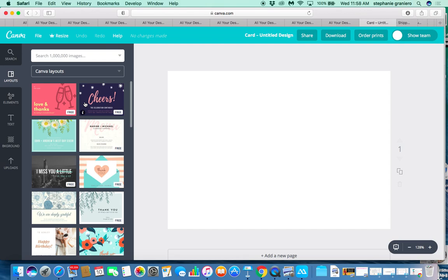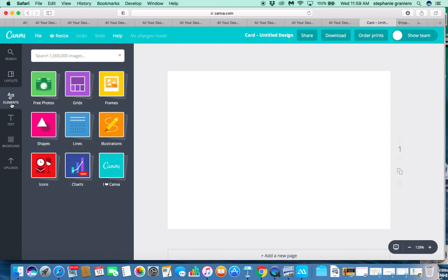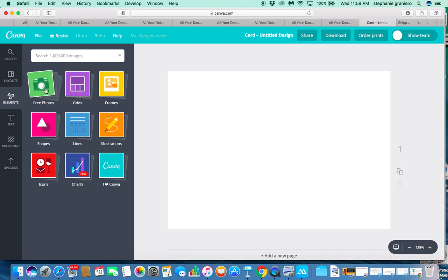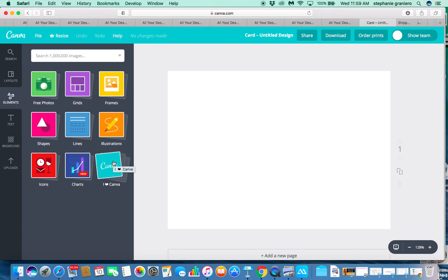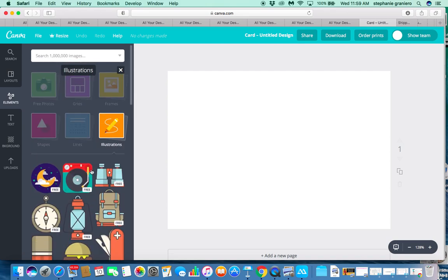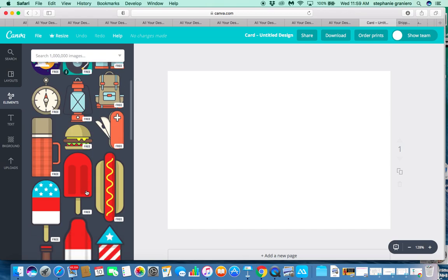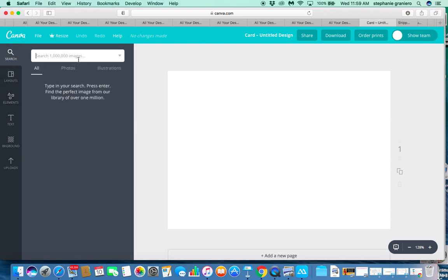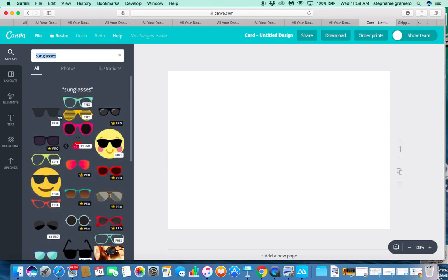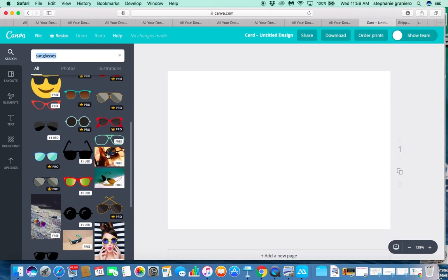You can see all these pre-made layouts, but we're going to create a brand new from-scratch layout and look at elements, text, backgrounds, and uploads. I'm going to create a grid-style layout with three different sections. Click on 'Elements' — here we've got free photos, grids, frames, shapes, lines, illustrations, icons, and charts. I suggest you just play around with these. Some are free and some are paid. You can also search images — let's search for sunglasses and you'll see free and paid versions.